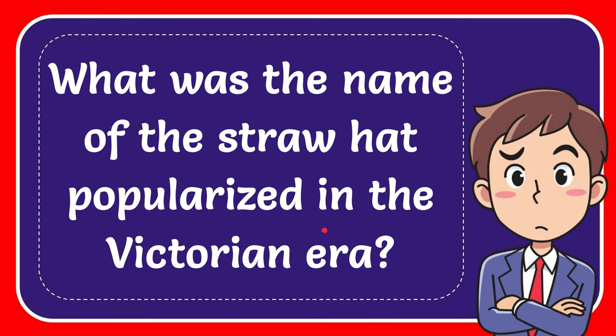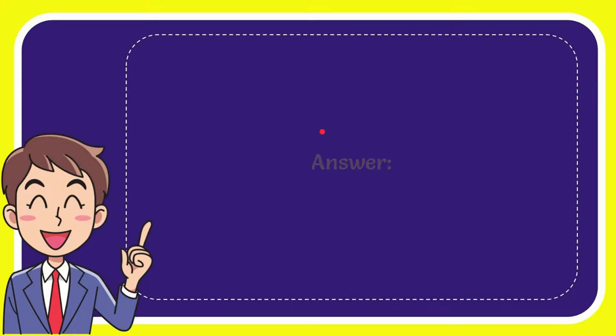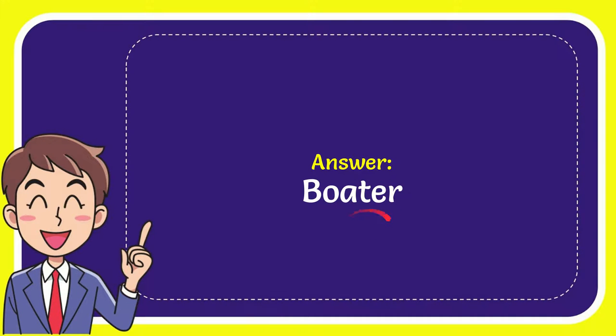I want to give you the answer for this question and the correct answer for the question is BORDER. So that is the answer for the question, BORDER.